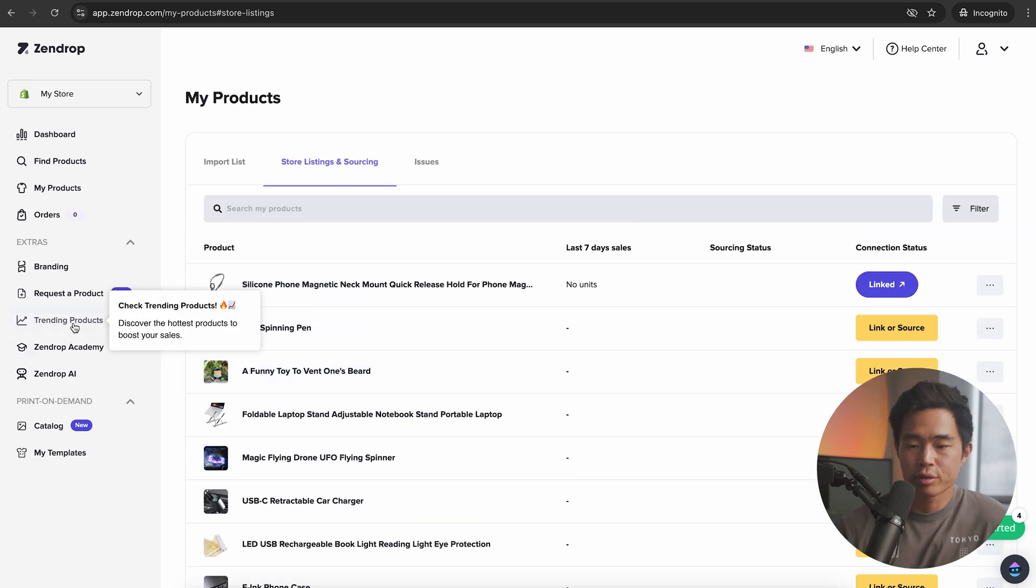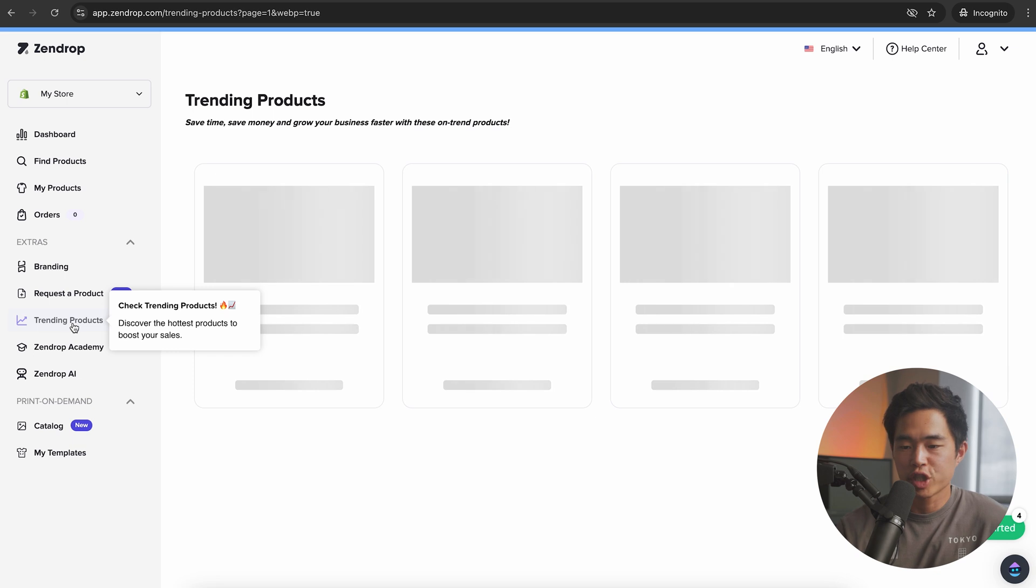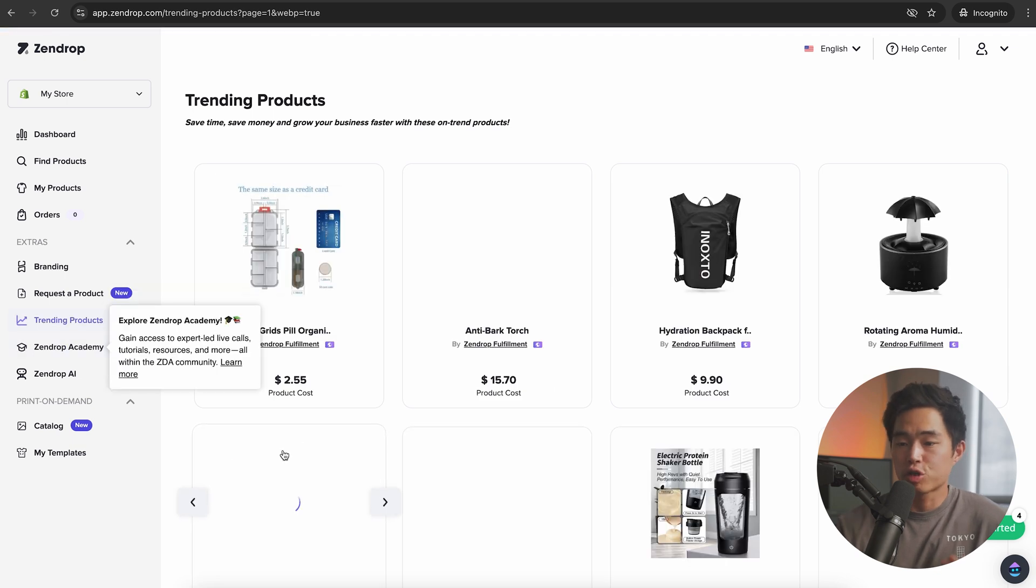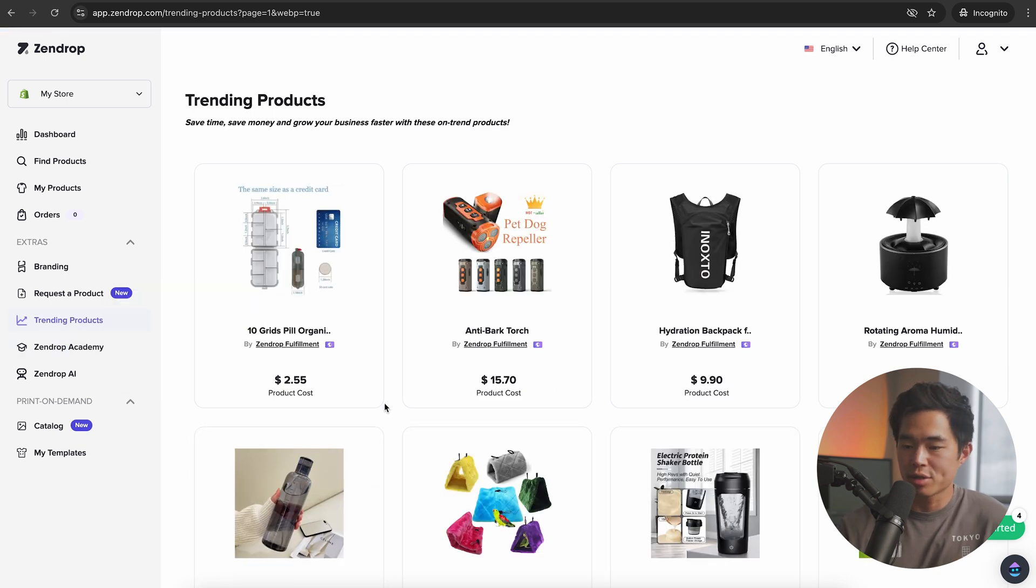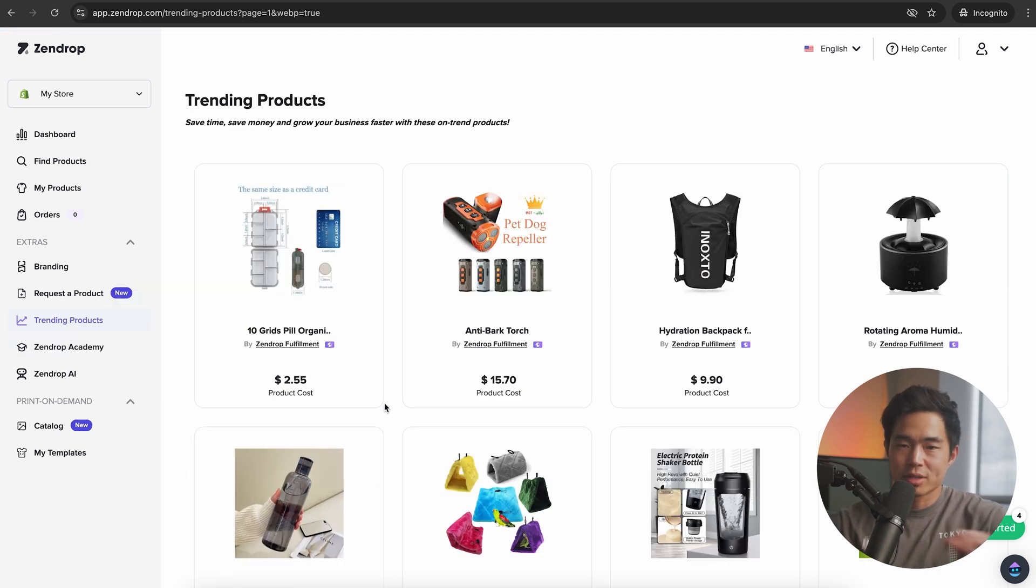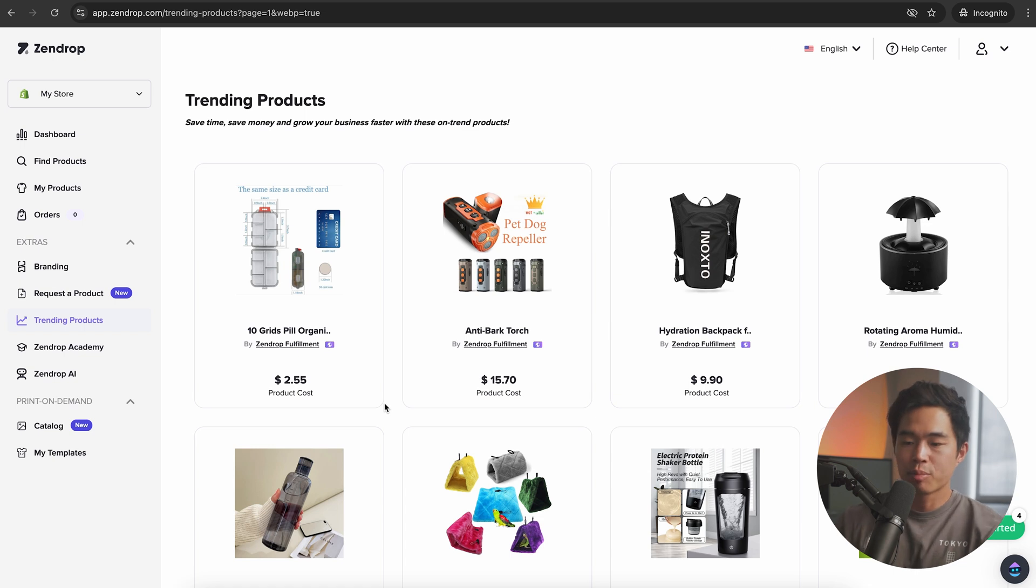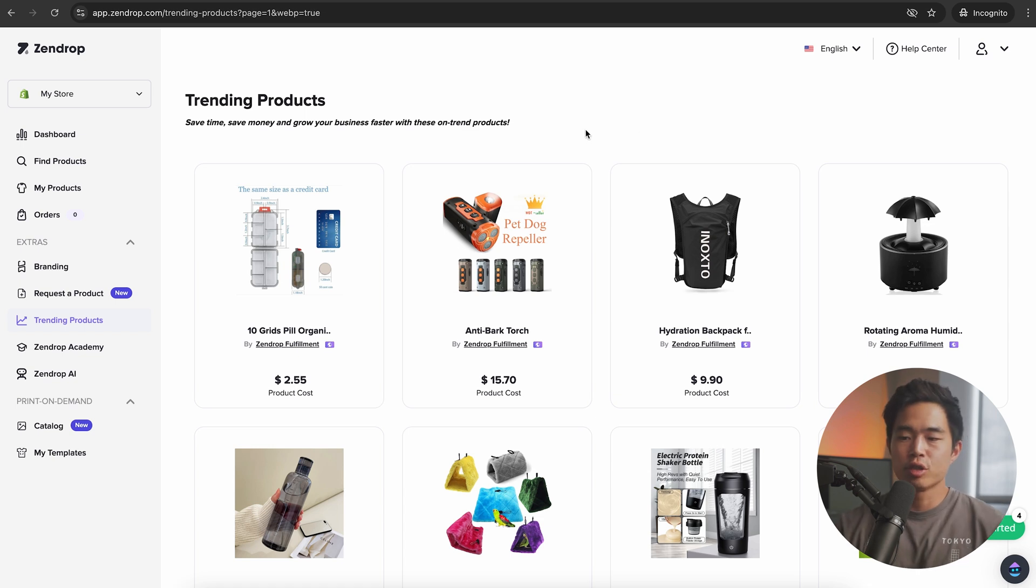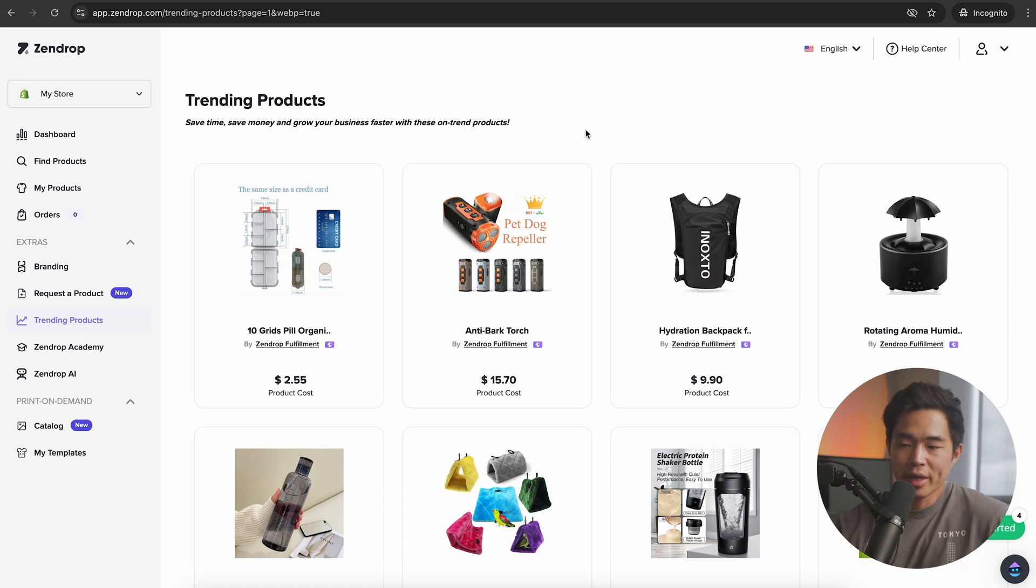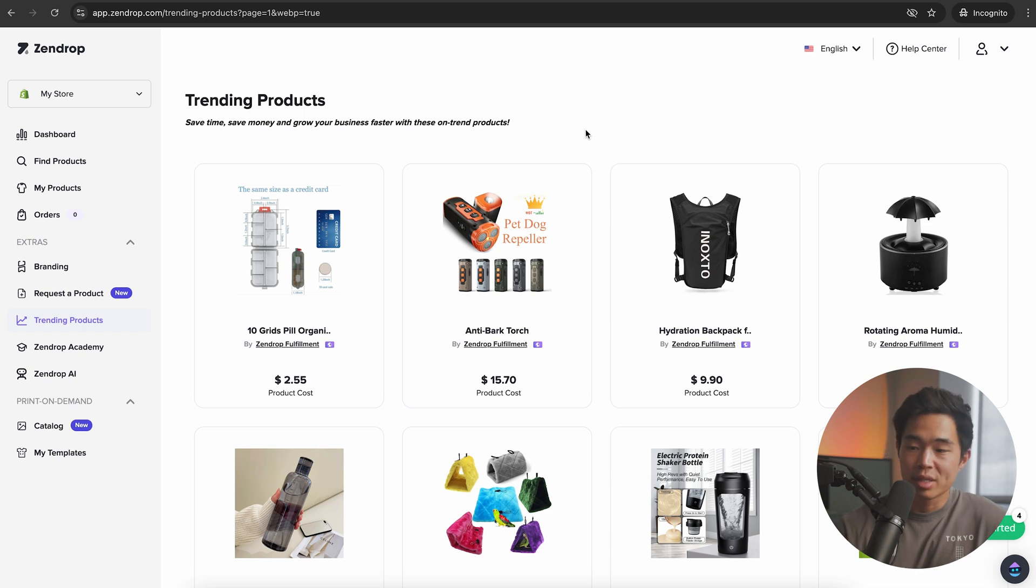At any point, you can come here to the trending product section and we can check out all the trending products that are sold right now and available on Zendrop. Zendrop is really amazing. They handle all the product fulfillment and shipping for you. So essentially all you're doing is driving traffic to your page and you don't need to pack and ship these things yourself. Zendrop does everything.